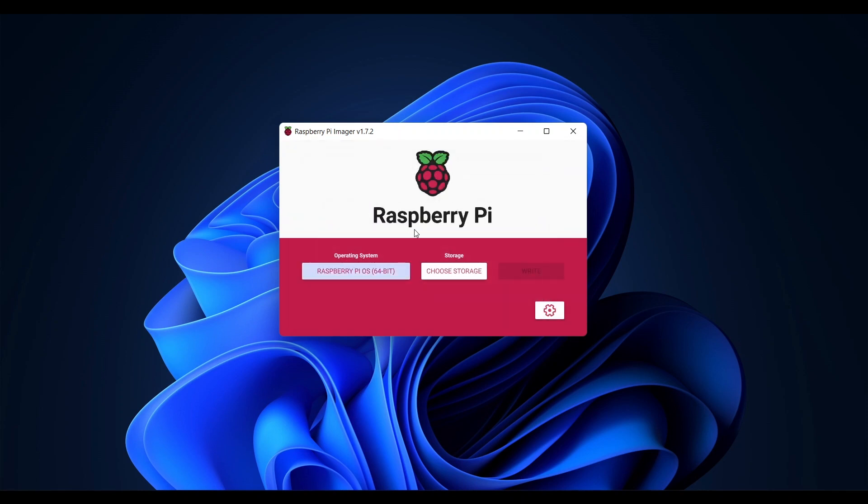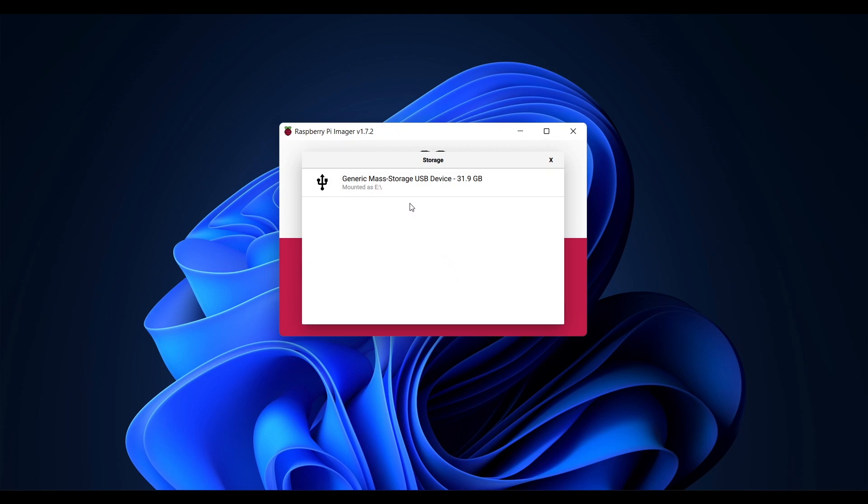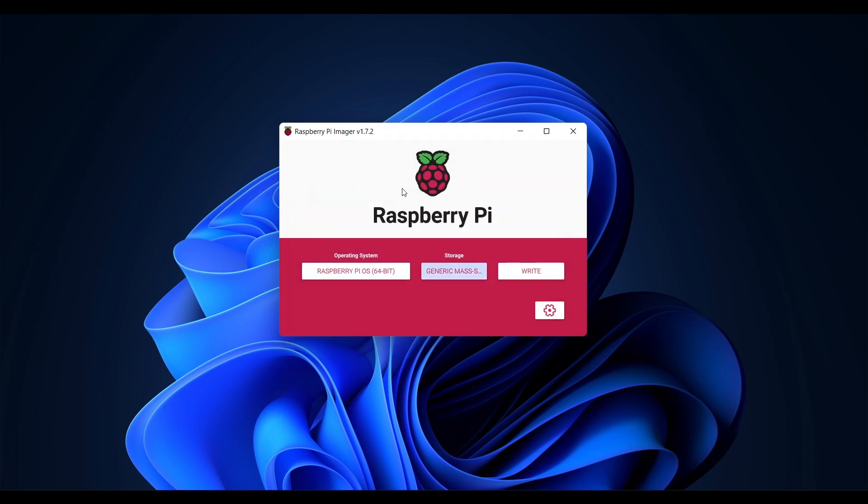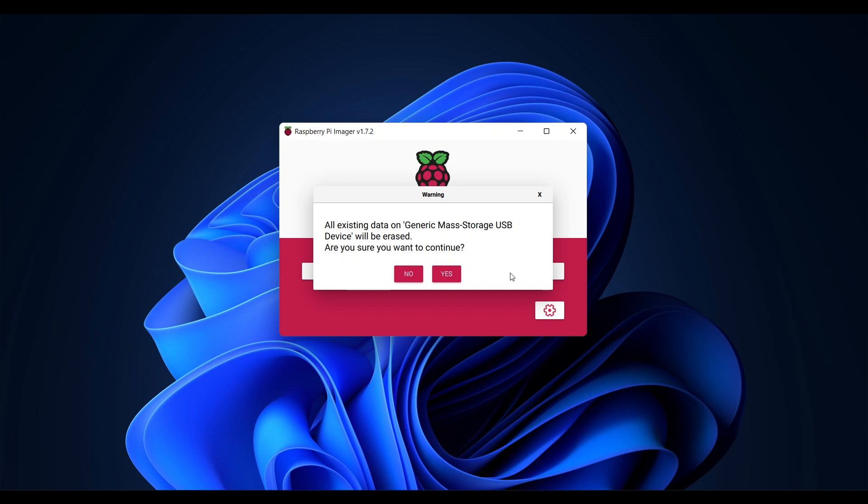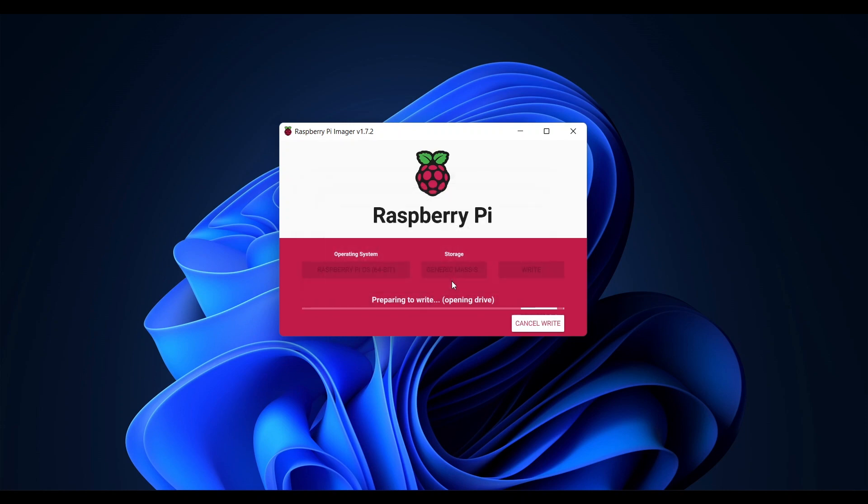Next choose the storage so again I'll choose my micro SD card and finally click write. And yes I want to continue and acknowledge all data on the card will be erased. Of course ensure that you have selected the correct drive when doing this. I'll speed this up a bit.